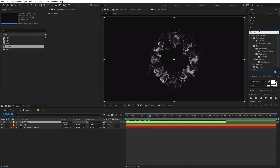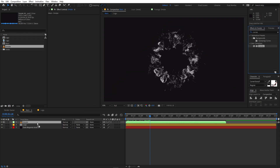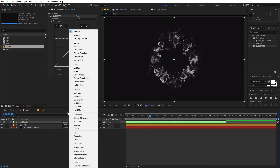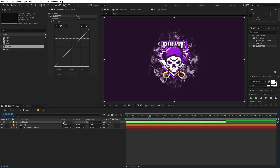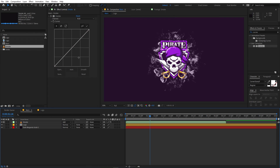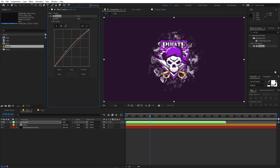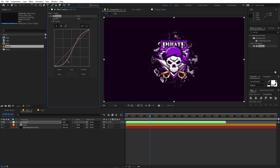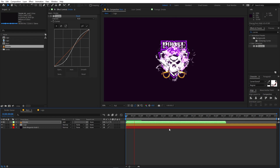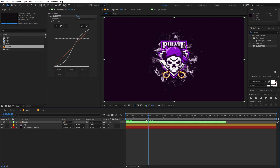We are going to apply a couple of effects onto the smoke. First, search for Curves and drag it onto the smoke layer. Then change its blend mode from Normal to Add. If you can't see the modes option, click the toggle to show it. Now add a little bit of contrast to get a nice smoky look.